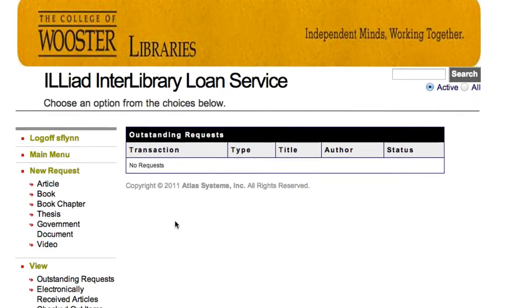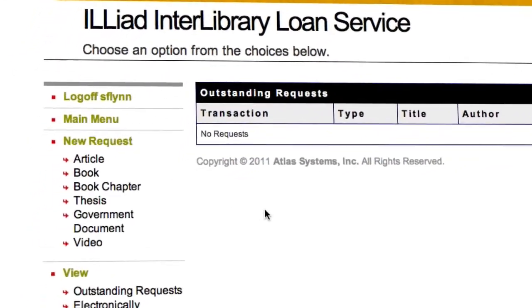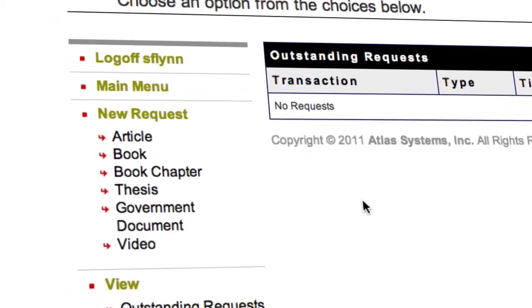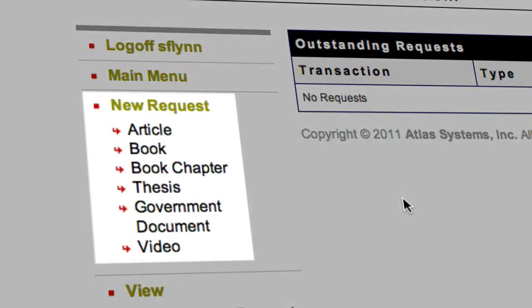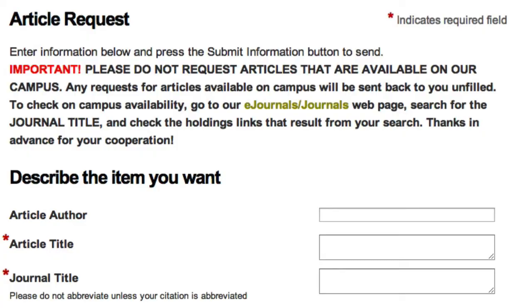So looking at this interface, you have a lot of options on what you can request. Articles, books, book chapters, dissertations, and more. So we're going to focus on books and articles.